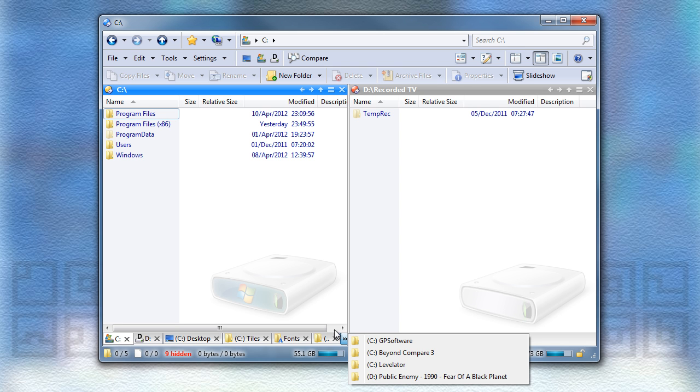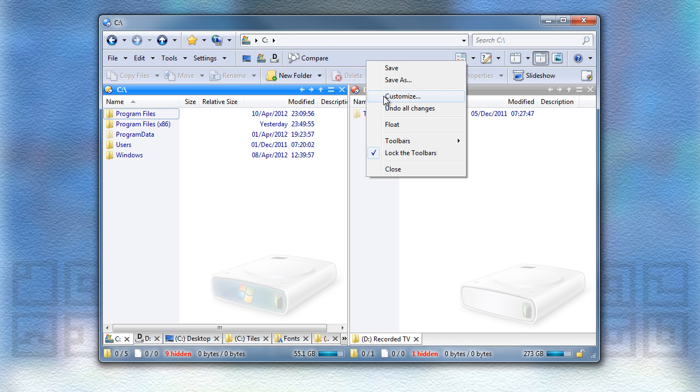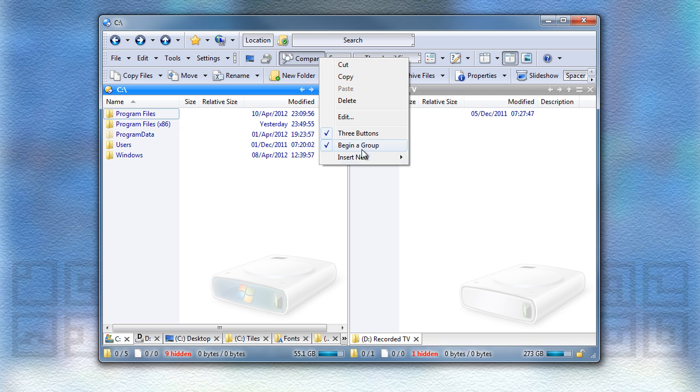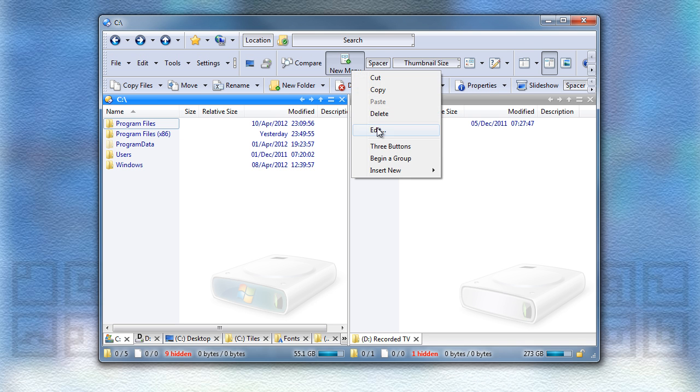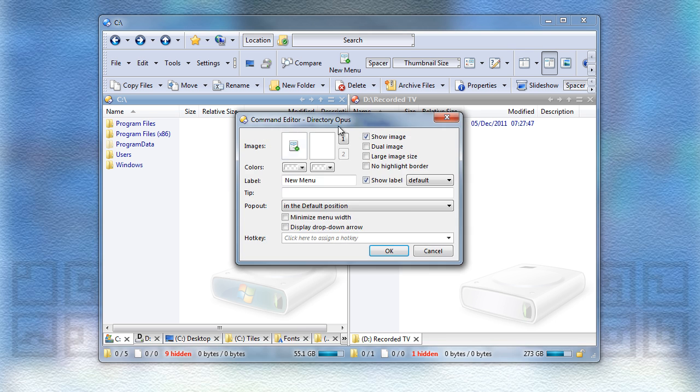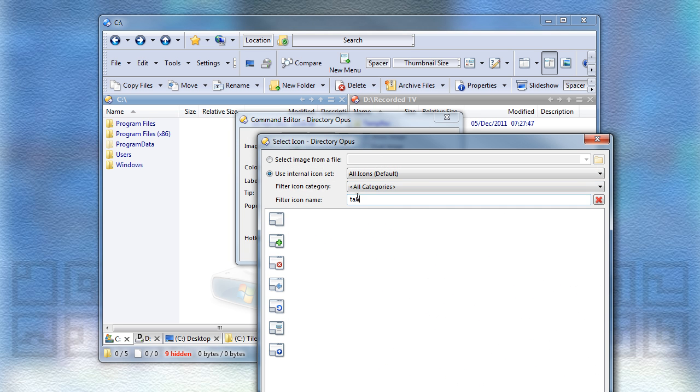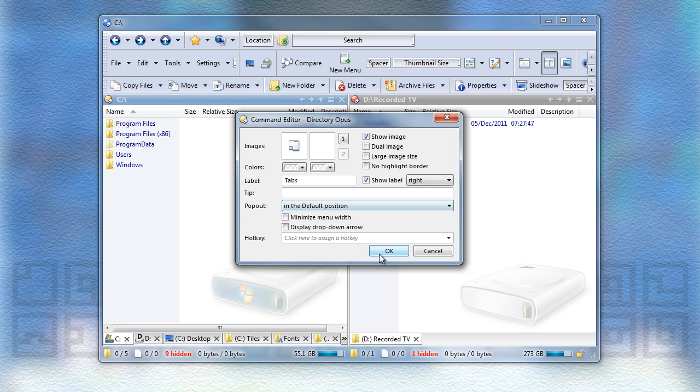First, I'm going to insert a menu where the list of tabs will appear. I'll give it a nice icon, which is a tab-related one. And a name, obviously. I'll also make it show the label on the right.